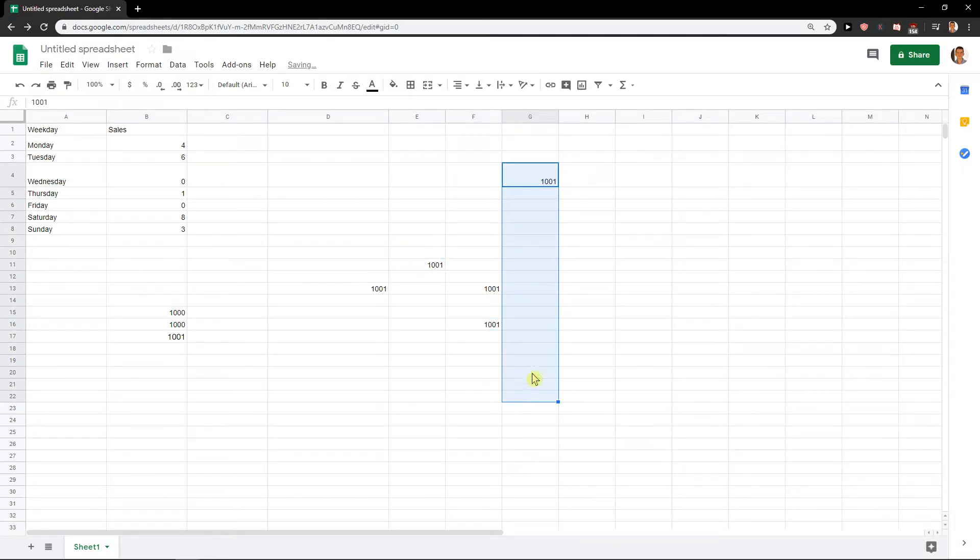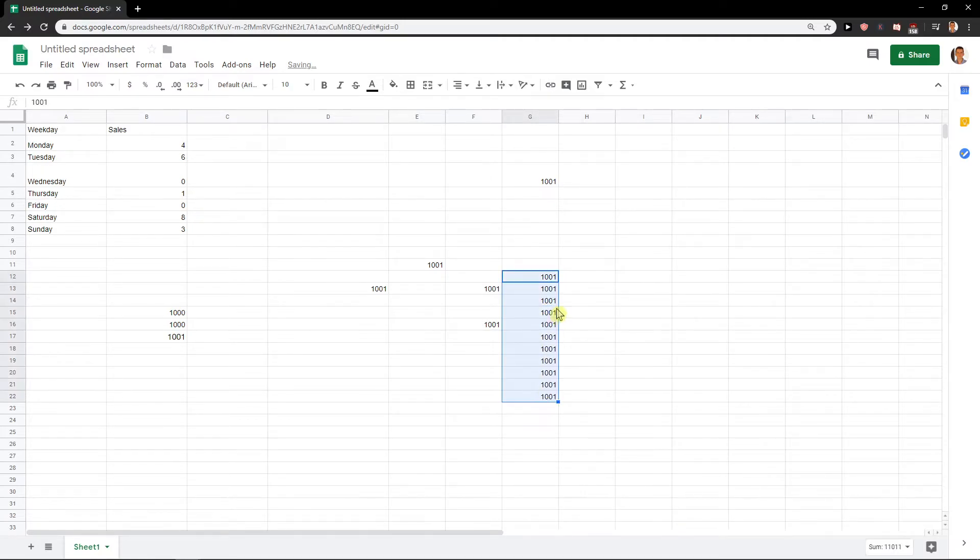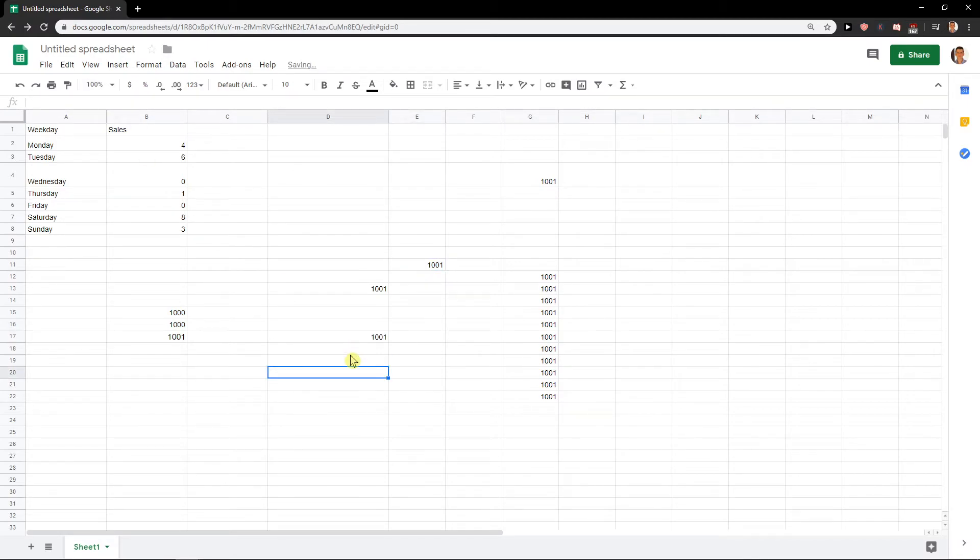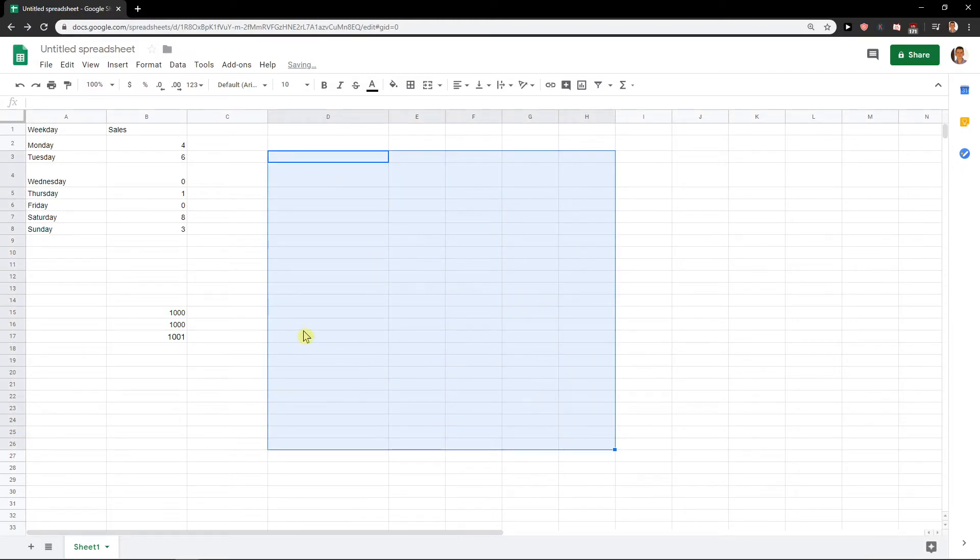And you got it. Simple, cool, effective. Yeah, that's really cool, really simple, and this is how we can repeat the last action in Google Sheets.